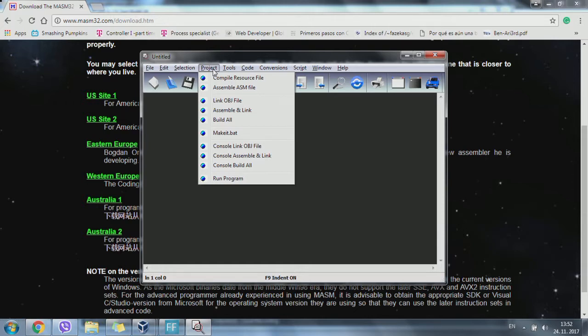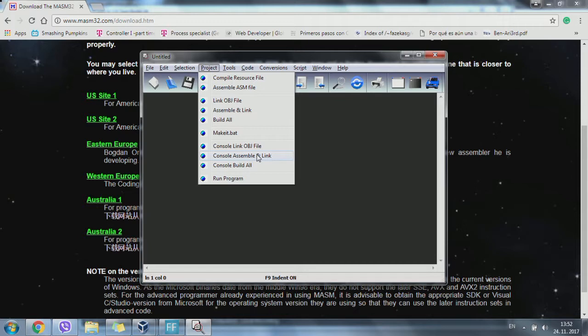Once we end our project, it's really important to go to console, assembly, and link in order to create the output.